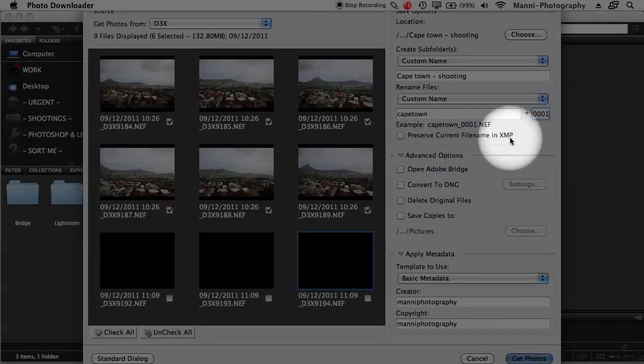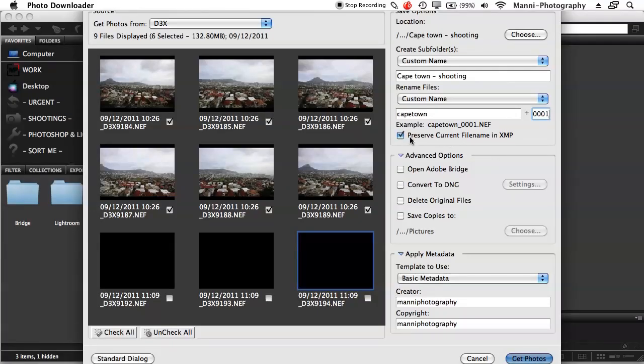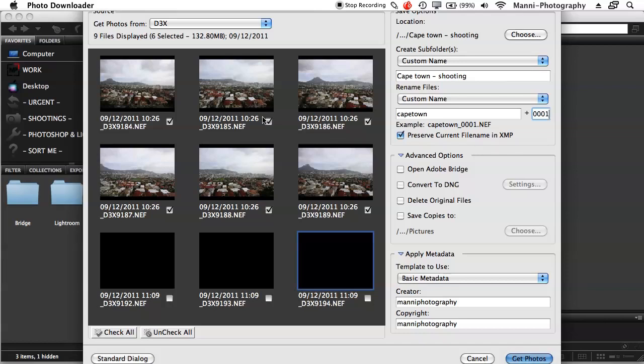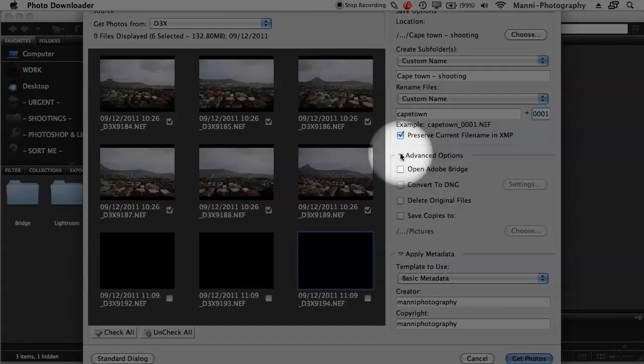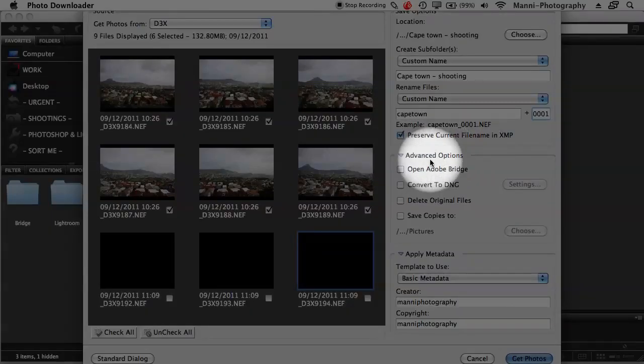Then the next option that we have down here is Preserve Current File Name in XMP. This means you are going to save all the metadata, all the exposures, the apertures, everything, all the metadata, the rights, everything that is processed or that you entered into your camera will be saved with your file together. So this is very important for me to check this off. It's always important.